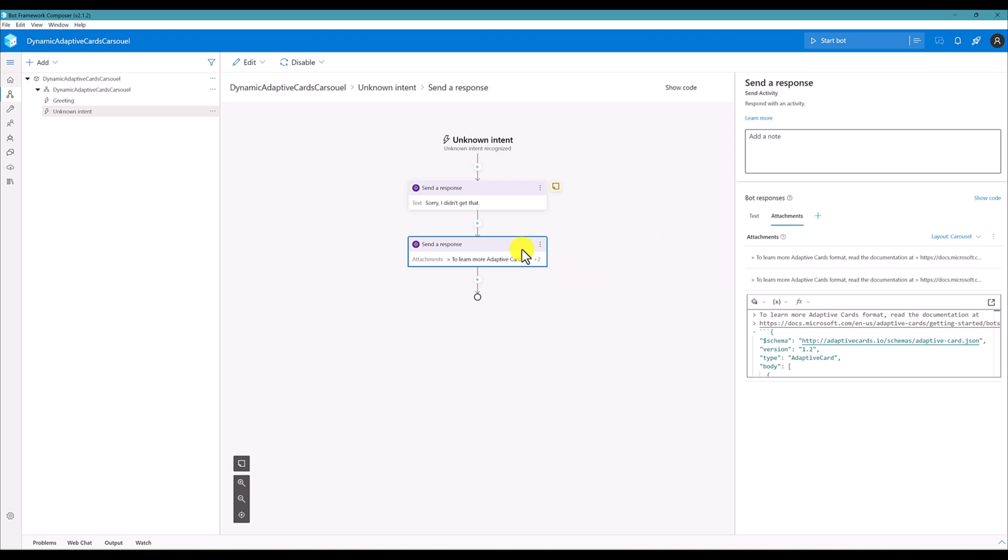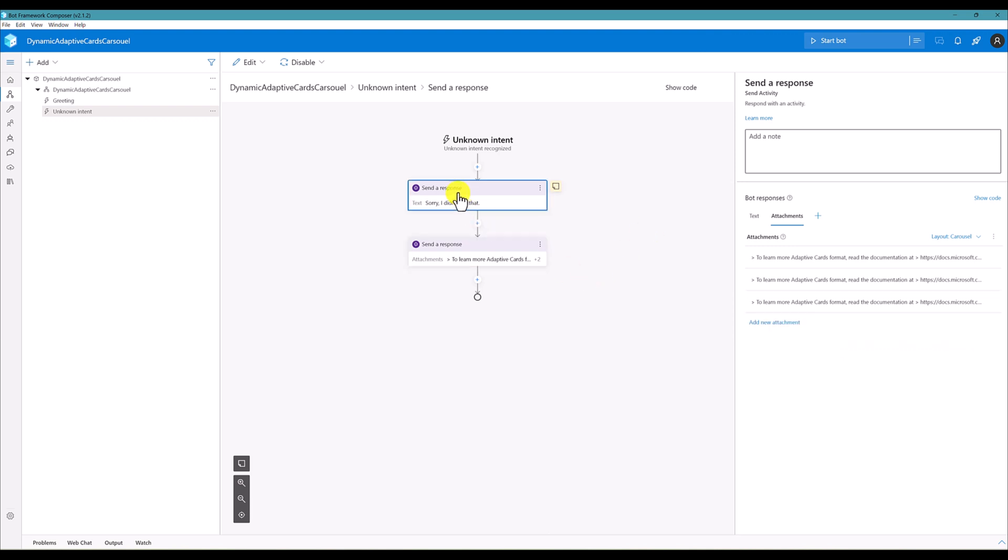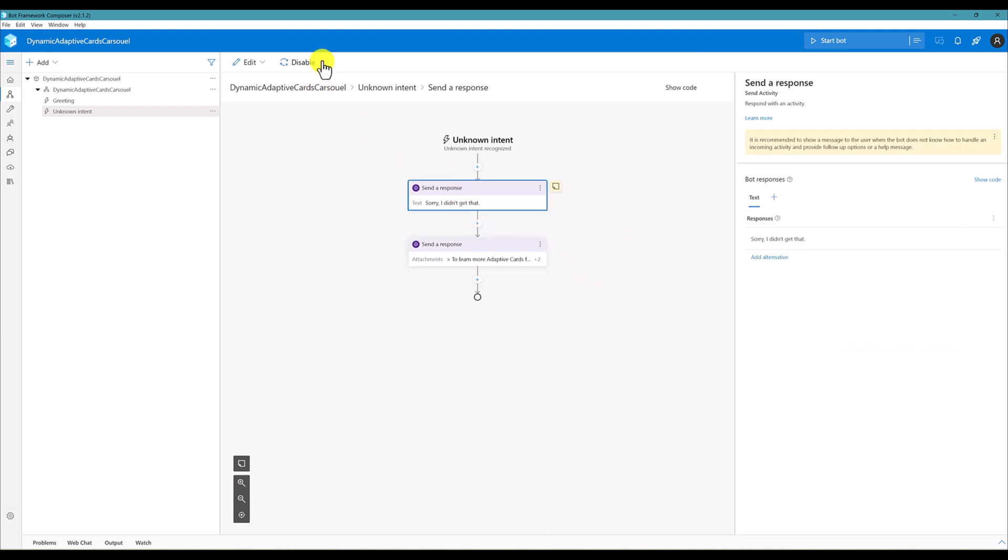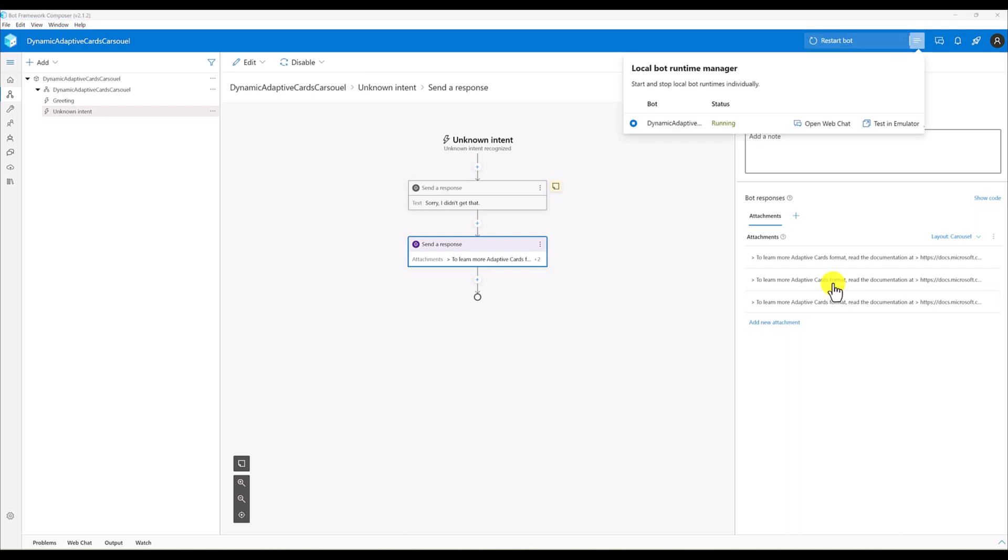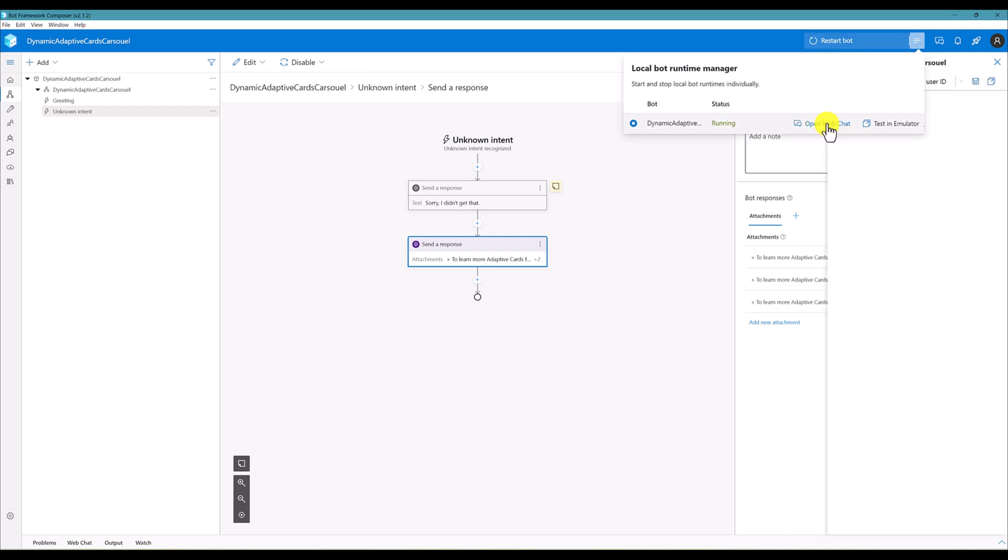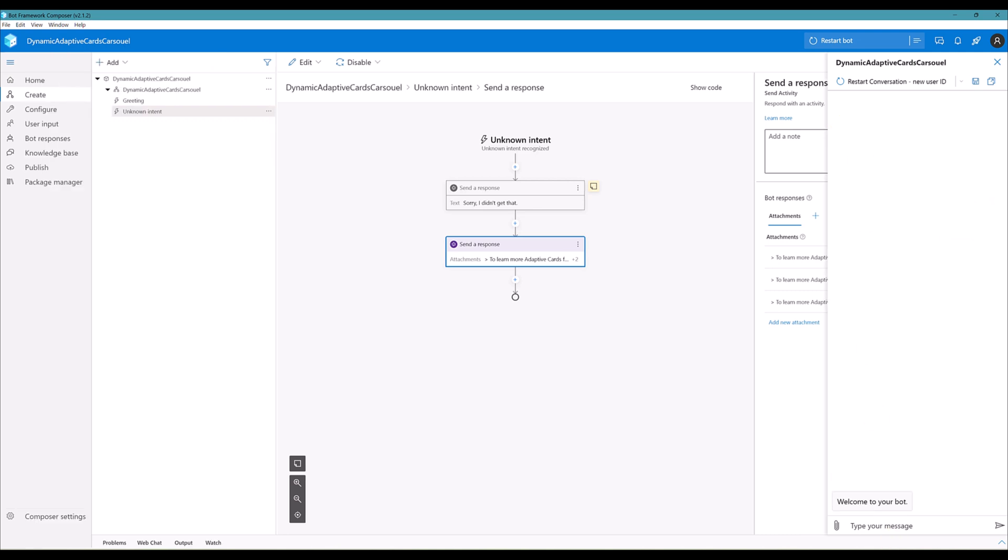All is done. Then this is not required for me, so I'm going to just disable this one. Start the bot. Open web chat. Welcome to your bot, send message card.